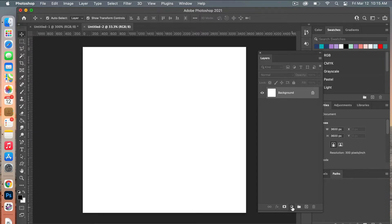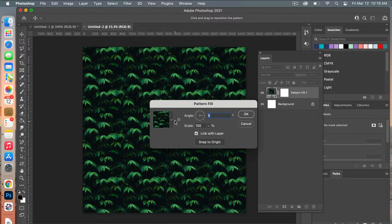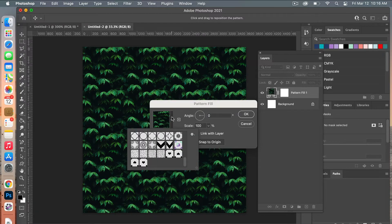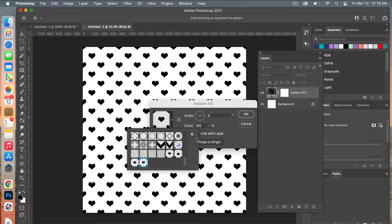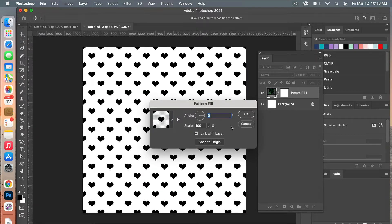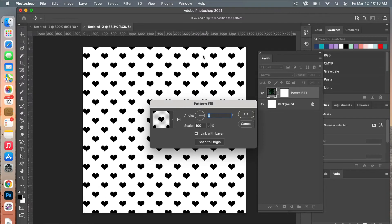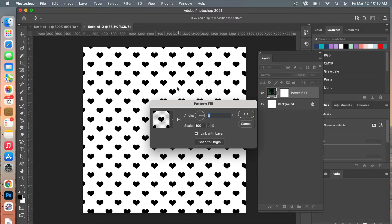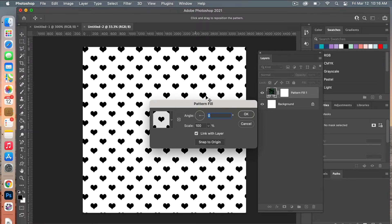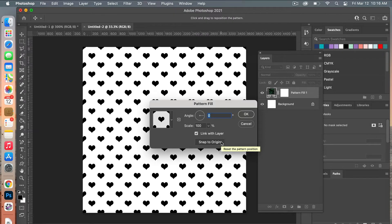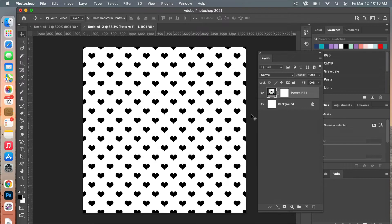From here we are going to create our pattern layer. In the Layers panel, click on the Adjustment Layer and select a Pattern adjustment layer. From the dropdown, select our new heart pattern. While this dialog box is open, you have the option to change the angle, scale it up or down, and reposition it. To return to the original position, click Snap to Origin, then click OK.